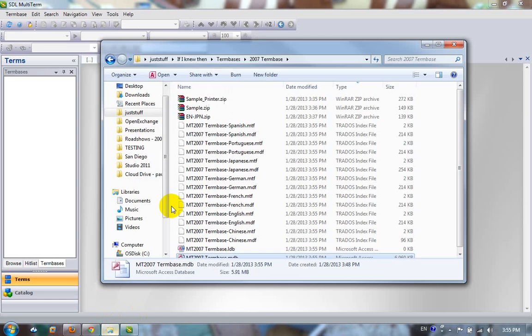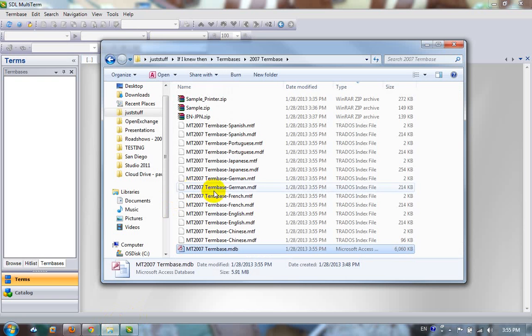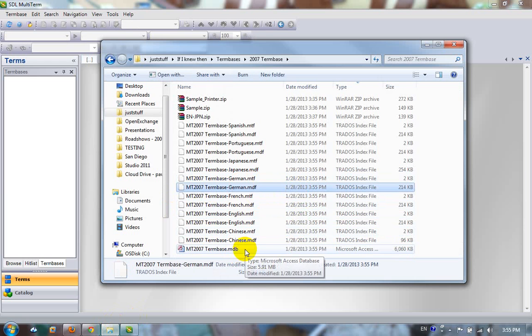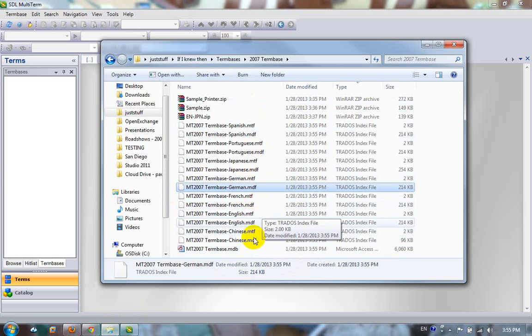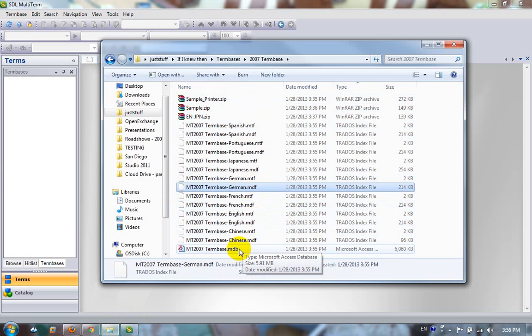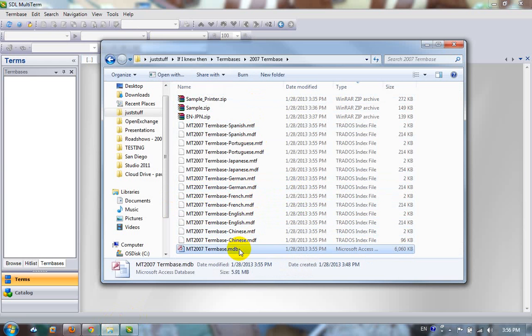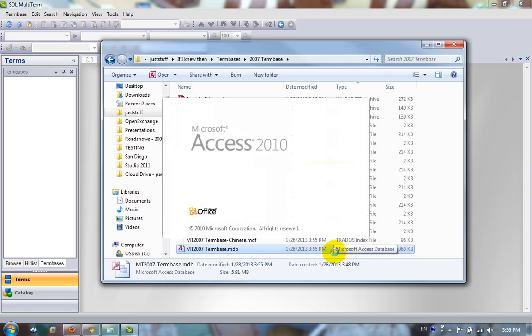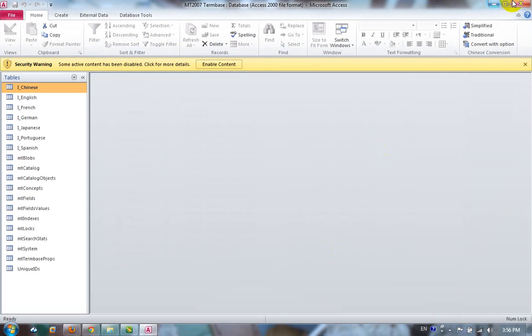Because if I go back to the folder, what you can see in here is that it's still called MDB. So although it's a 2011 term base now and all the indexes relate to that, you wouldn't know it from looking at it. And if I double click this, because I don't have MultiTerm 2007 installed anymore, it will open up in Microsoft Access, which I don't really want. Because I want to be using MultiTerm. There you go, Microsoft Access.